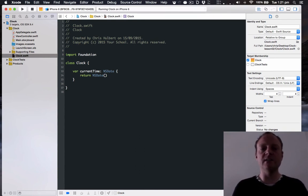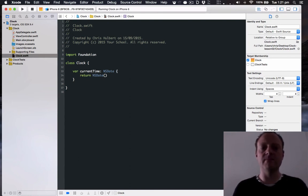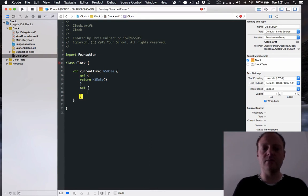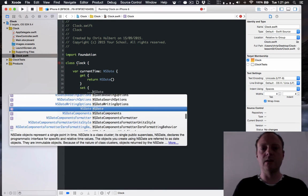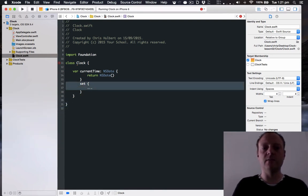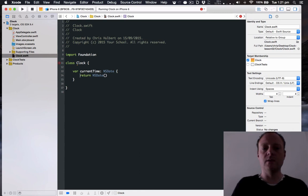Now since this is getter only we can just have the return in here. But if it was possible to set this time you would have to split it up into get and set blocks like so. However we're only going to make this read only. So we'll go back to that.